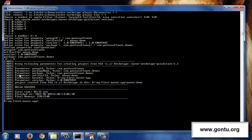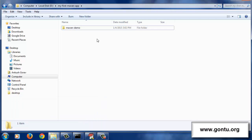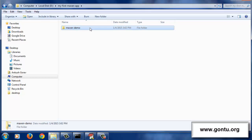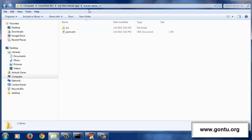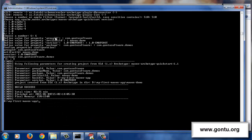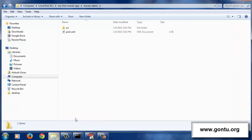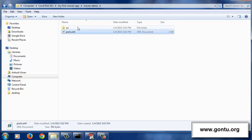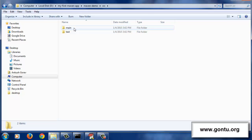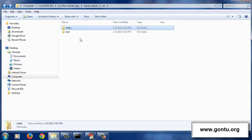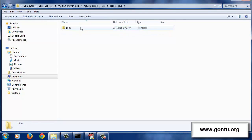Let's confirm it. It has successfully created the project structure for this application. Here it has created this project structure, and the root directory's name is maven-demo, which is the artifact ID value. In this root folder, it has placed one file named pom.xml and a folder named src. The src folder has two subfolders: main and test. The main folder has the package com.gontosoftware.demos with a sample Java source file. The test folder has the same package with a sample JUnit test class. We're going to look at all of this in detail in the immediate subsequent tutorial.